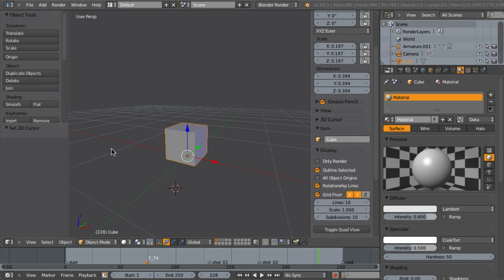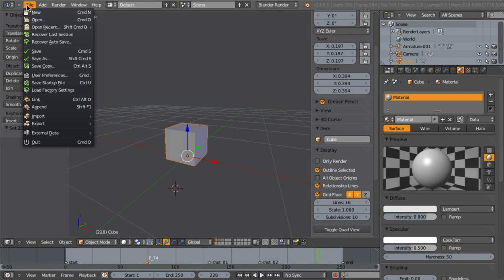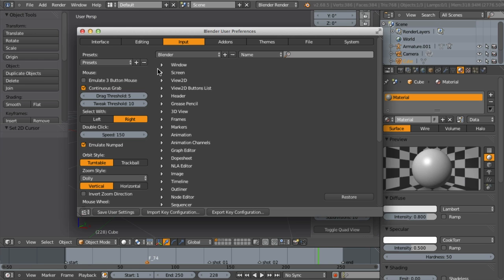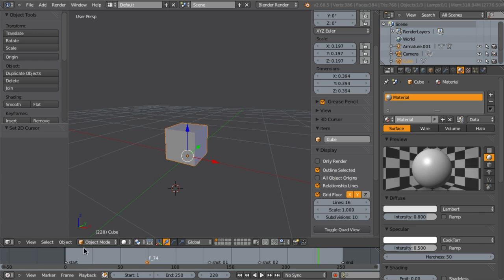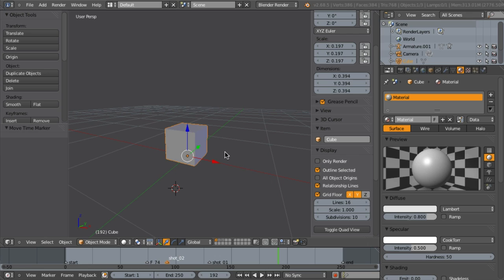But if you want to change it anyway, you can do so by going to the user preferences and then here in the input panel change it to select with left. But notice that now in the timeline you would have to scrub with your right mouse button. Anyway, that's just a few reasons why the default in Blender might be uncommon, but is not really that stupid.